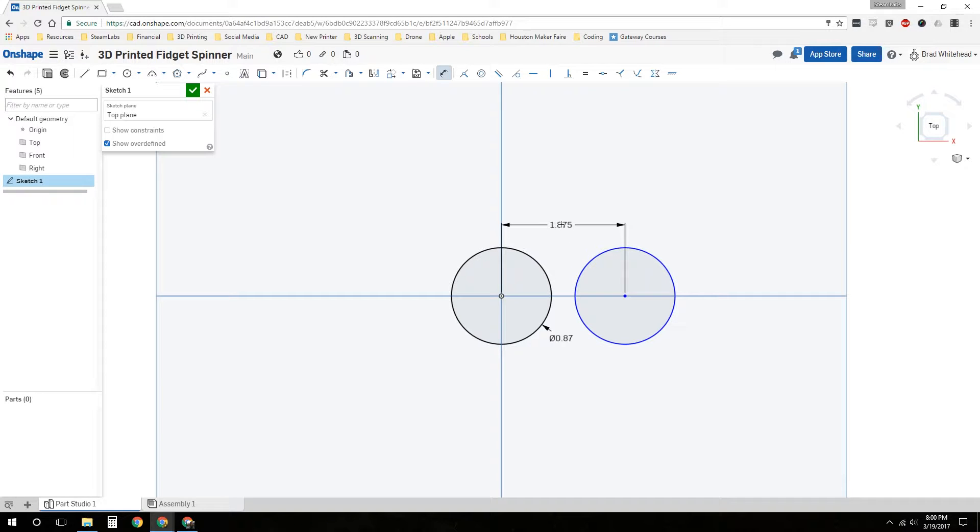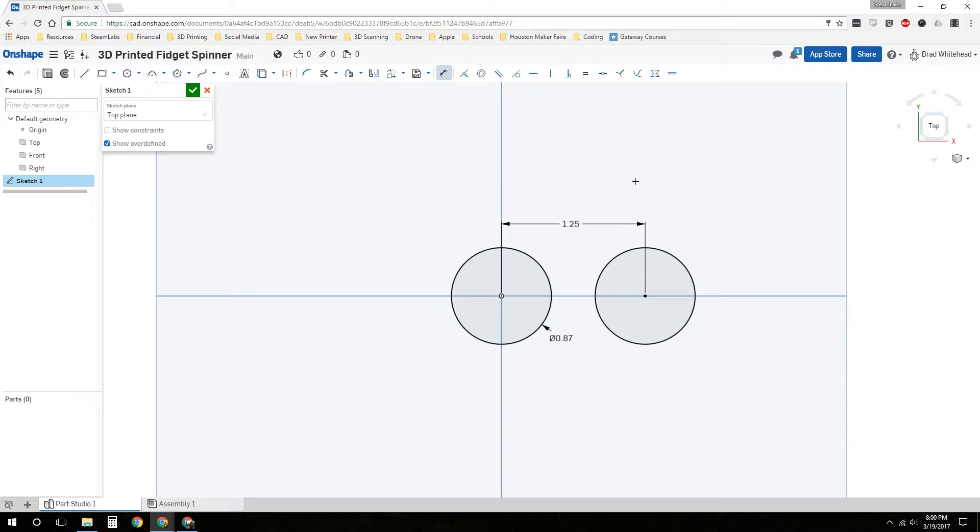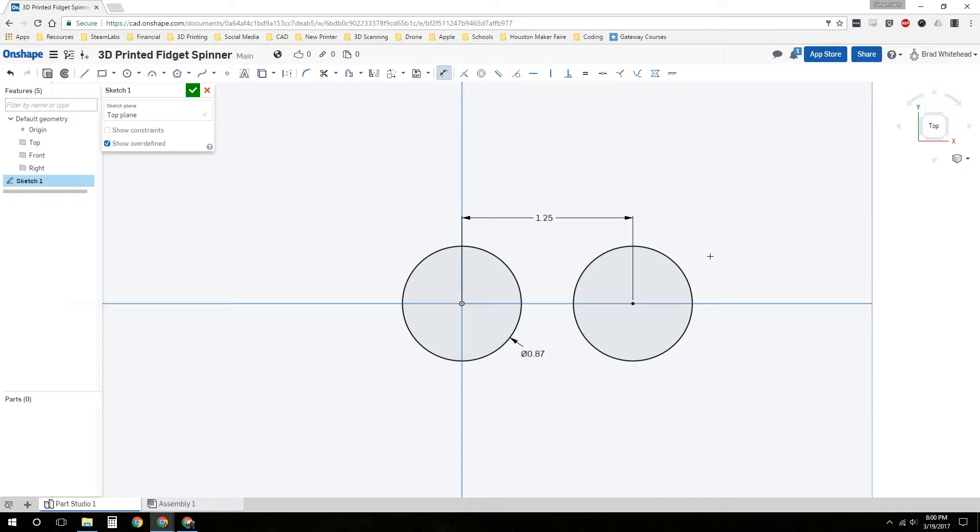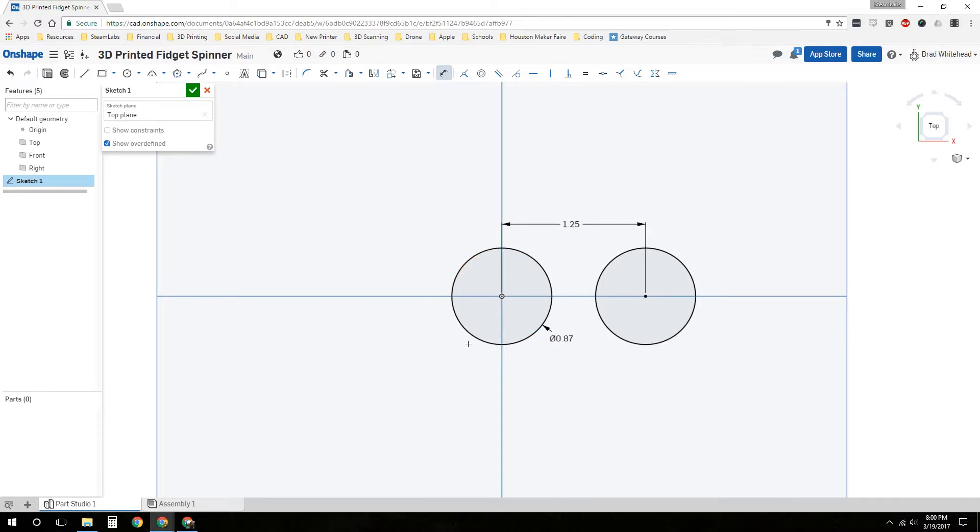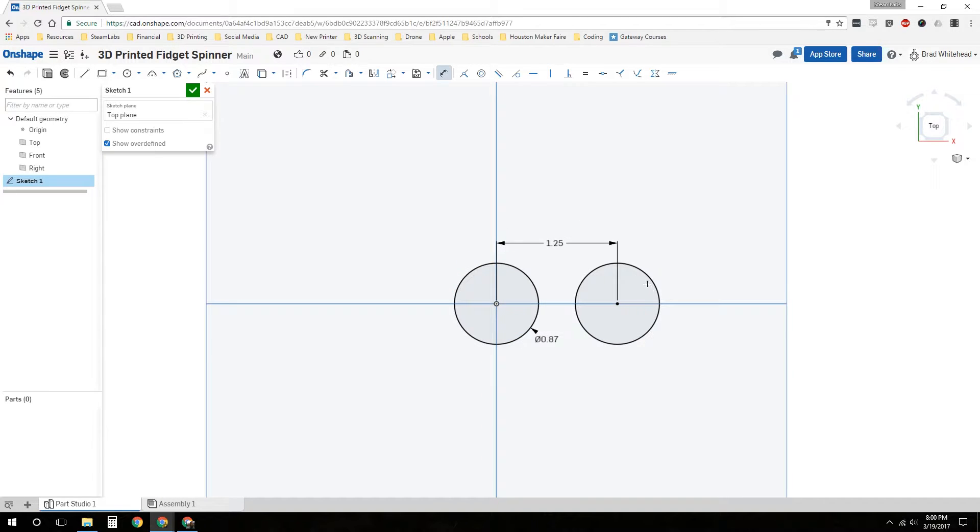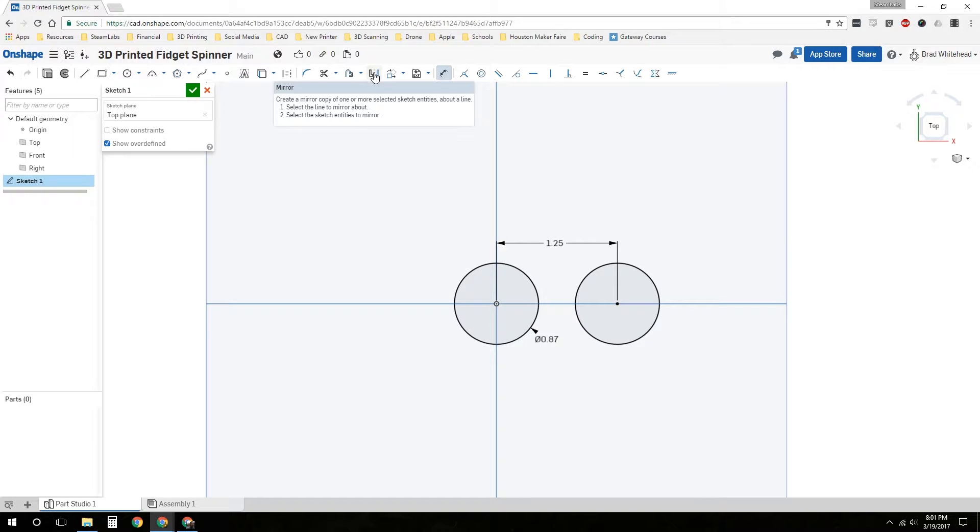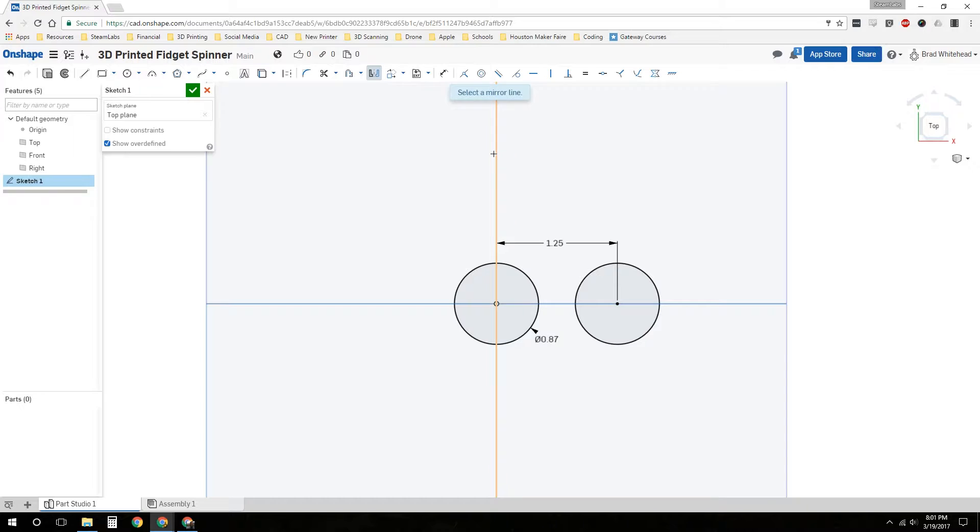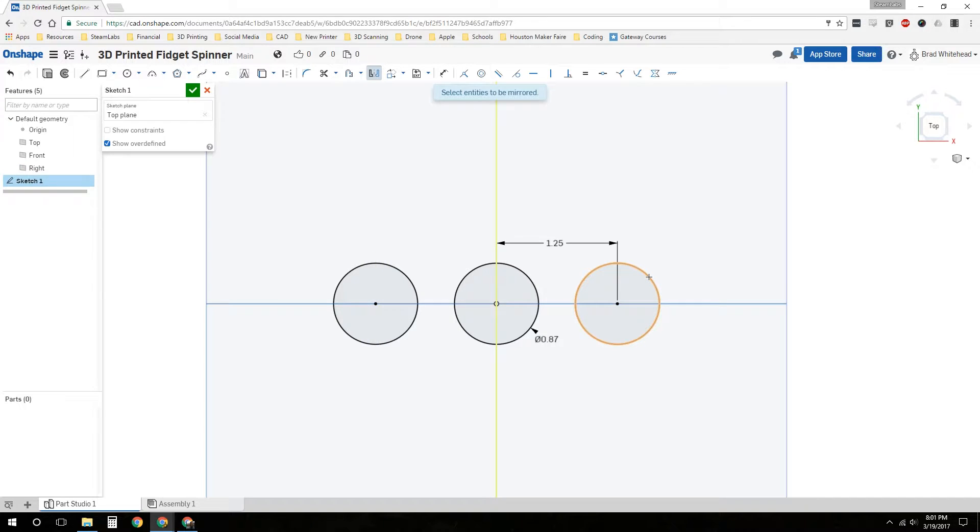Now we need to dimension how far away it is here. Let's go with a nice round number, how about 1.25? I just picked it out of the air, no rhyme or reason there. Then let's say we want this circle on the other side too. We're going to have a total of three circles. Let's try the mirror tool. We need to select our mirror line, then select what we want to mirror. And there we go. Now we've got three circles that represent the holes for our bearings.